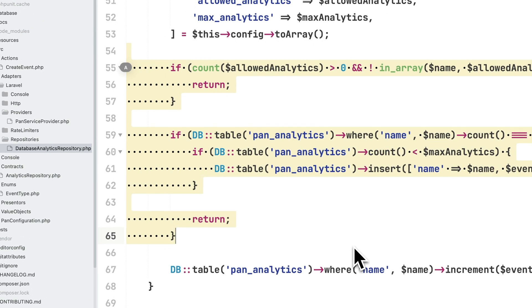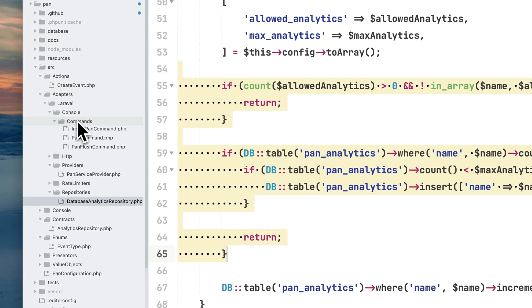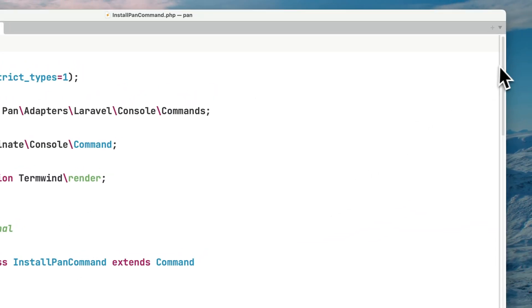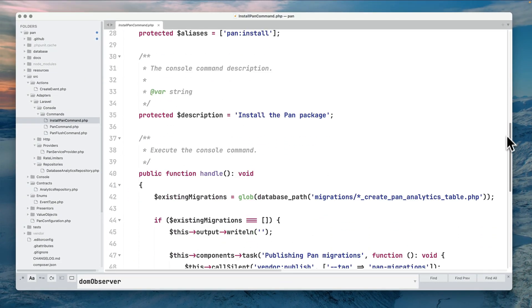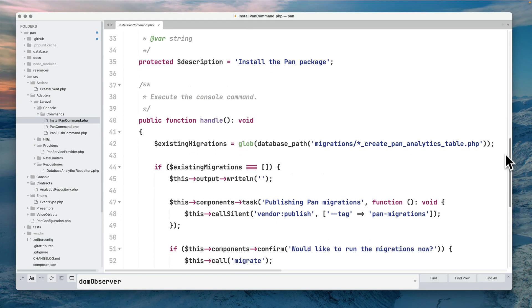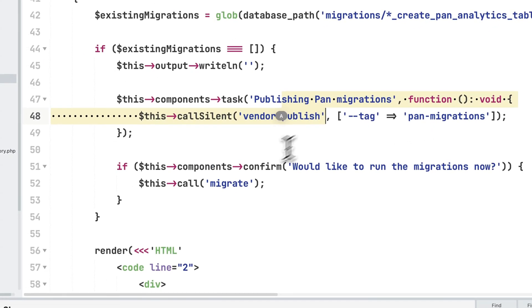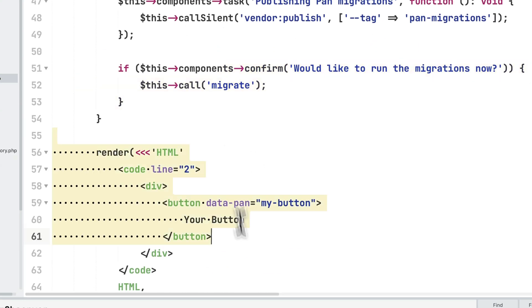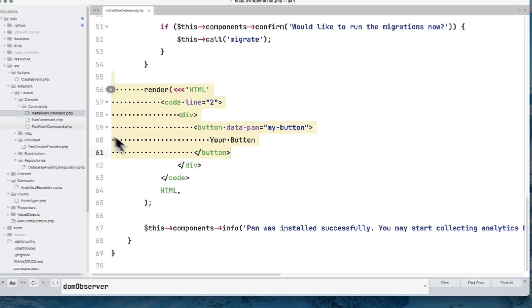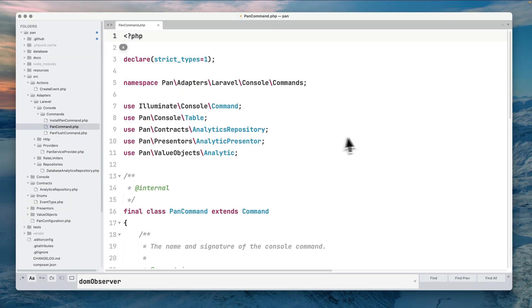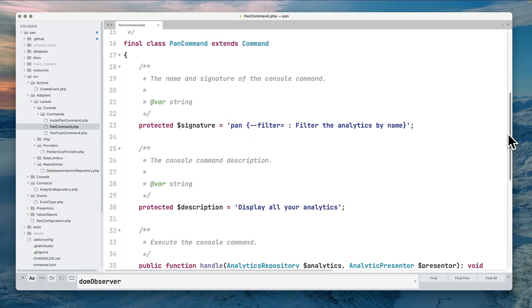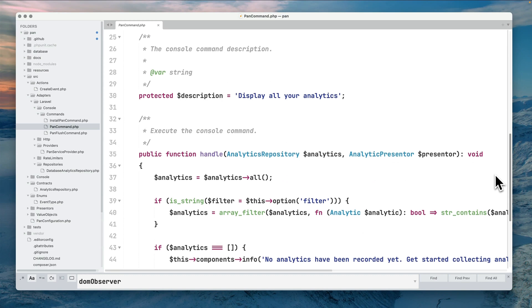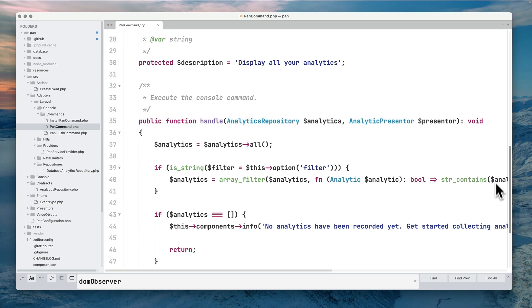This is the HTTP layer, kind of simple. We also have the console layer which allows us to do three things. The first one is obviously install the Pen project in your application, which is publishing migrations, confirming if you want to run the migrations, and then giving you an ICU with Termwind.